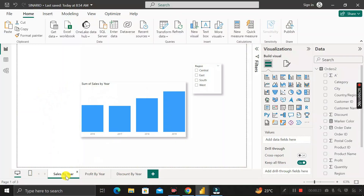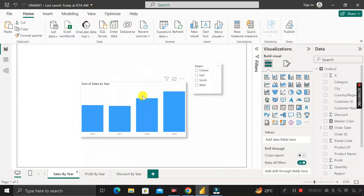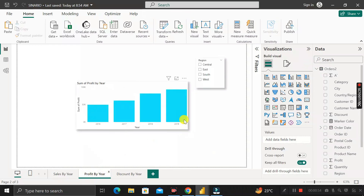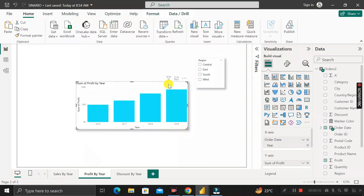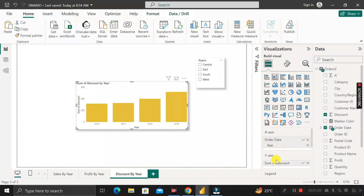We have created three different pages: Sales by Year, Profit by Year, and Discount by Year. In all three pages we have created one column chart along with a slicer using the Region field. In the Sales by Year chart, the x-axis has the Year column and the y-axis has Sum of Sales. Similarly, Profit by Year has Year vs Profit, and Discount by Year has Year vs Sum of Discount. The common element across all three pages is the Region slicer.